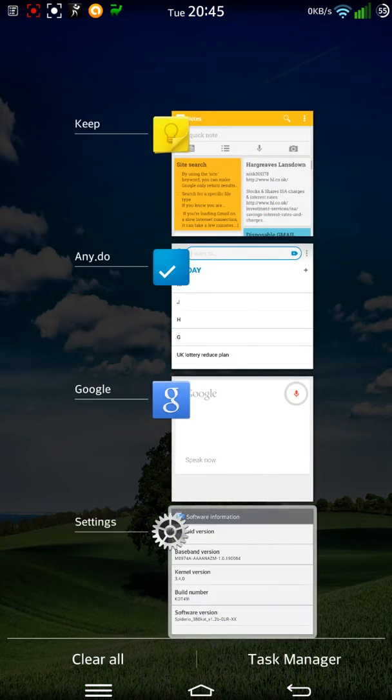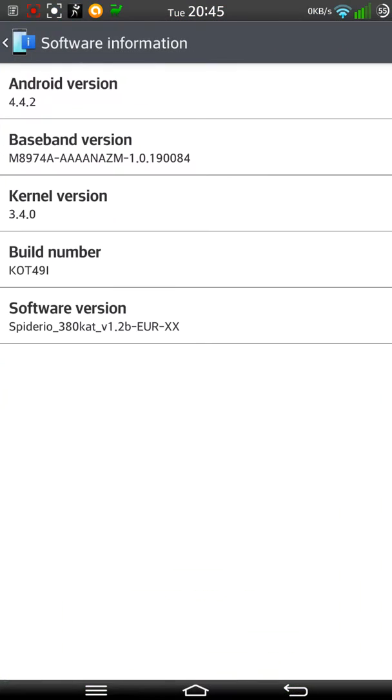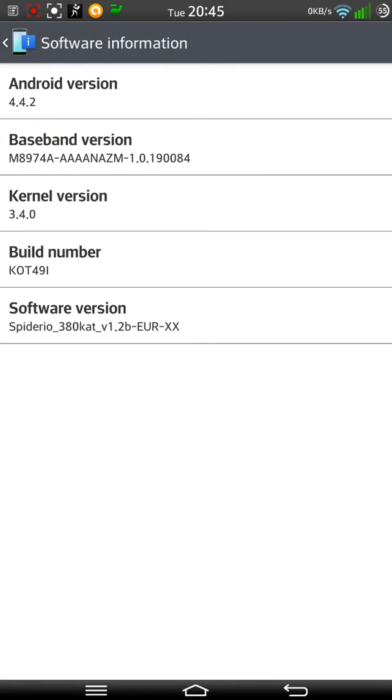I'll just show you quickly. I'm still running the Speedaria 380 Cat 1.2b. There is a newer version, but I've stuck with this one because I've had no problems whatsoever.